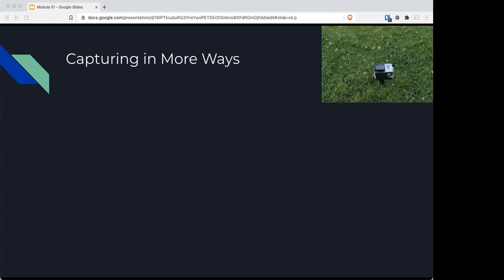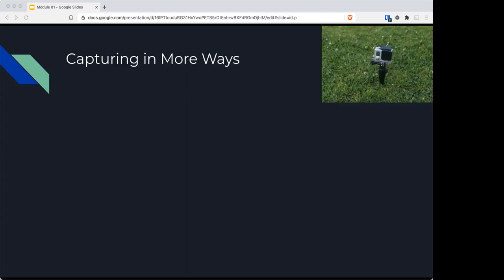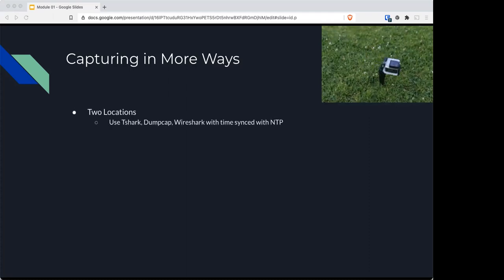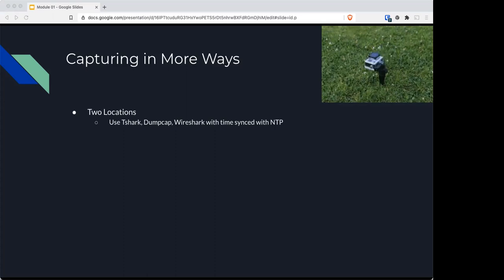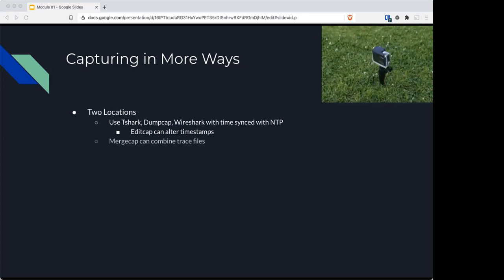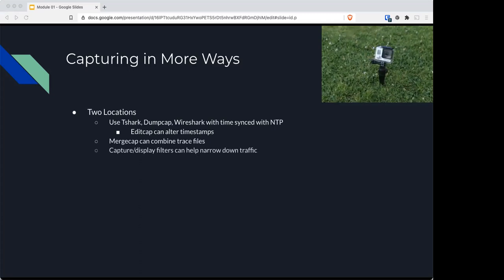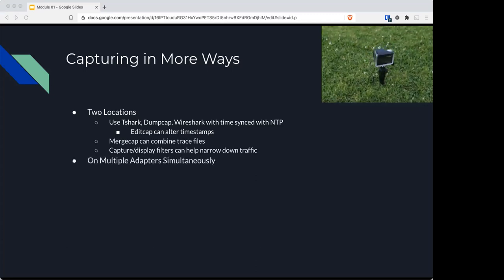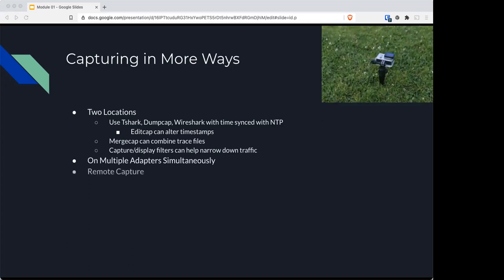Wireshark is awesome in that there are more ways to capture information. For example, you can capture at two locations. If you're doing that, you'll use other tools like tcpdump, Dumpcap, and Wireshark, all synced with NTP, with Network Time Protocol. You can use Editcap to alter timestamps so that everything syncs up together. You use MergeCap to bring those trace files together. Any capture or display filters can help you narrow down your search. You can also capture simultaneously on multiple adapters. You can do remote capture as well.